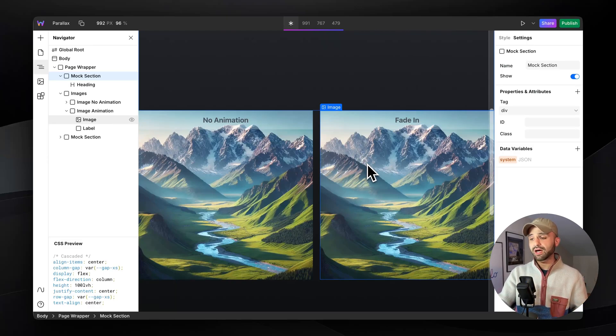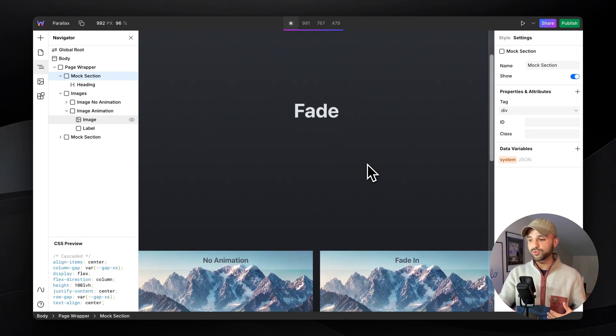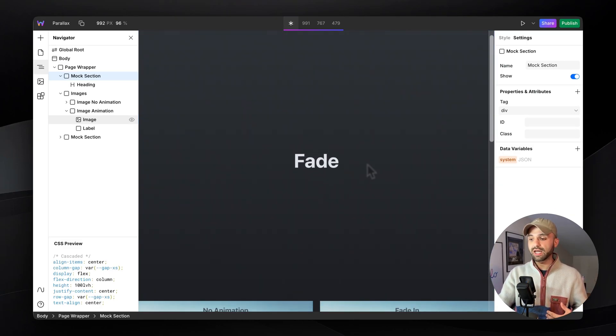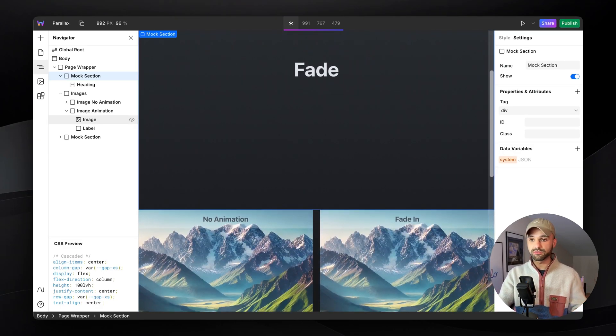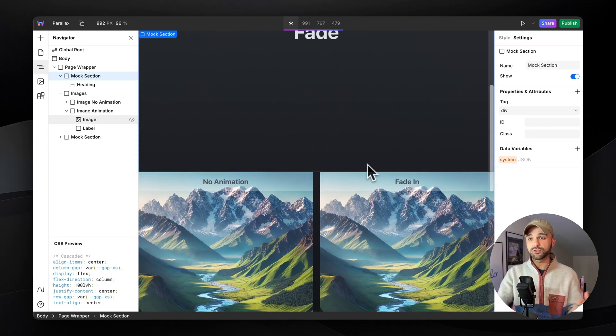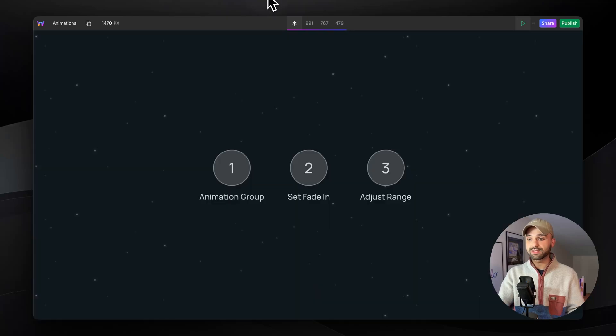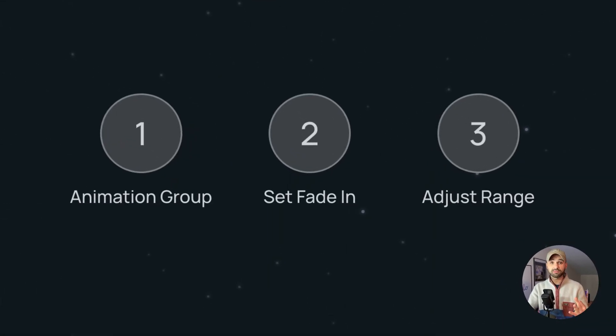Here we have these two images. I want one of them to fade in as I scroll it into view. To do this, we're going to break it down into three simple steps.